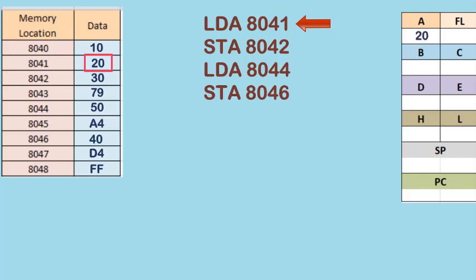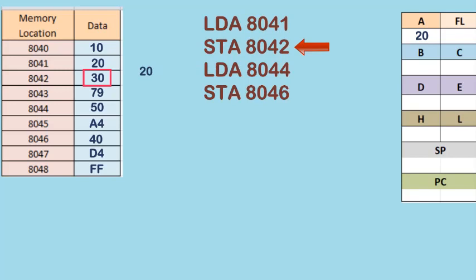Now with the second instruction, STA 8042, what happens? The data in register A gets stored in memory location 8042.